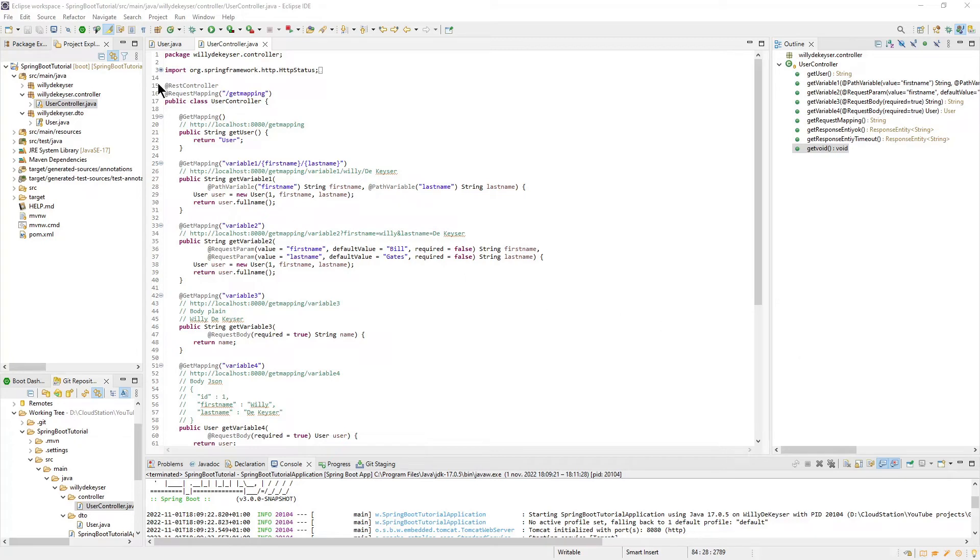I modified the Request Mapping annotation to Get Mapping. The GetUser method is the simplest form of Get Mapping. I have added the URL to each method as a comment.